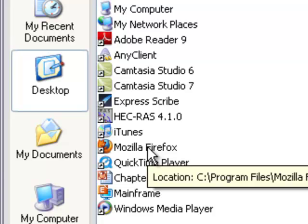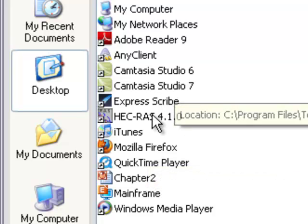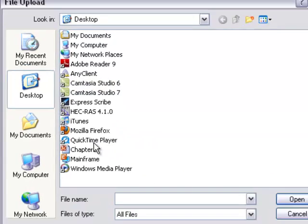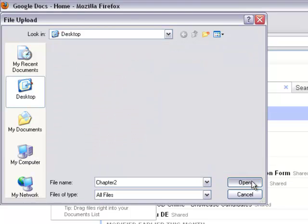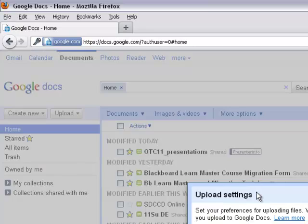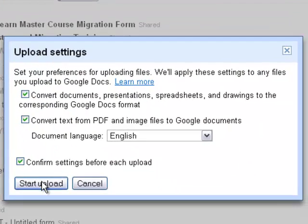Find the file on the computer. Click Open. Click Start Upload.